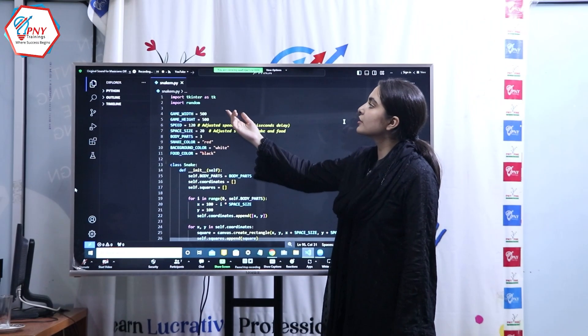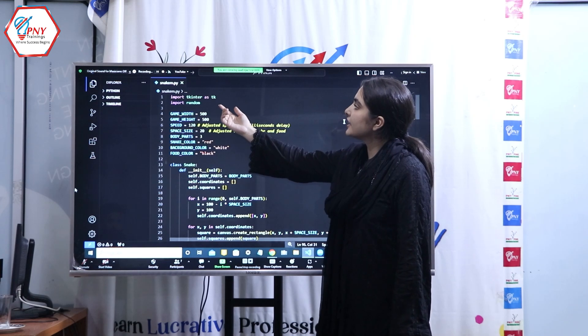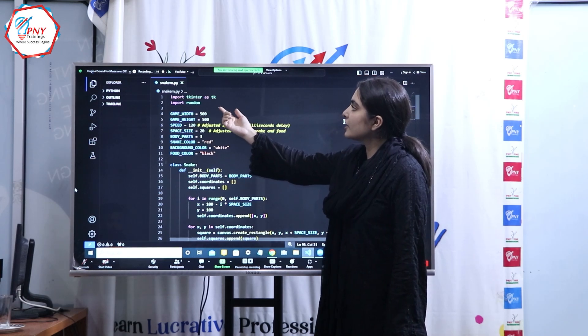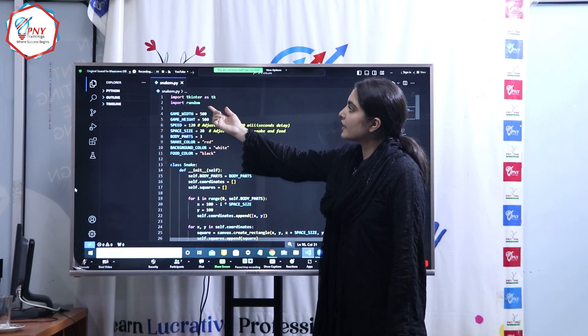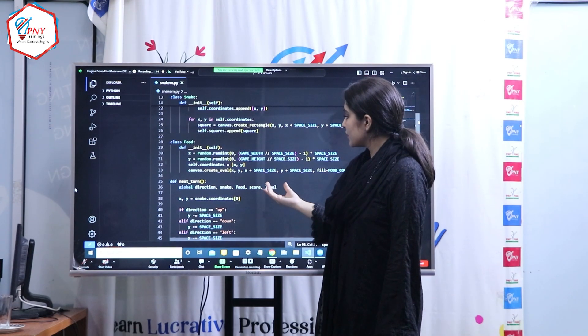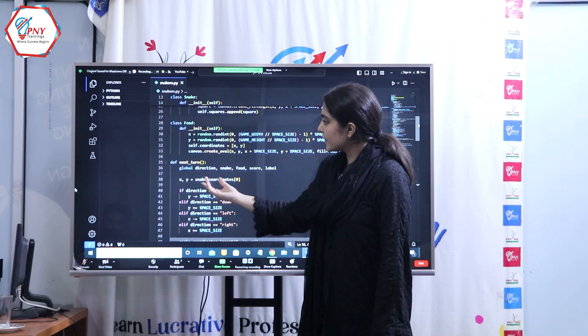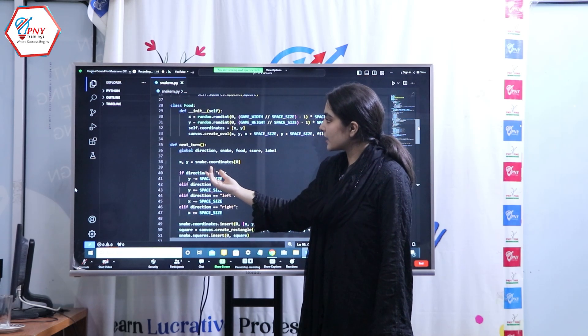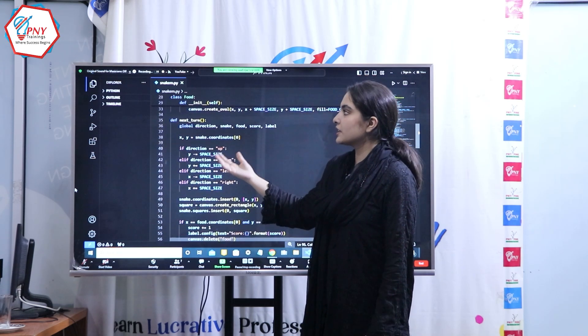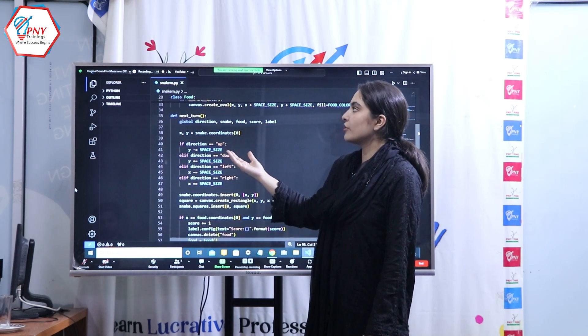Here I have imported TK Inter library and another library which is called Random. I have customized food in it and this is the next turn class which is basically the main logic of this whole game.